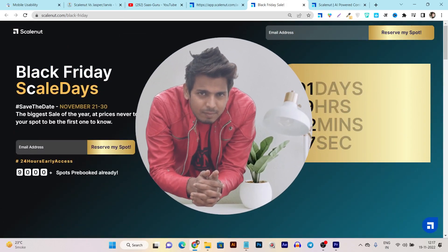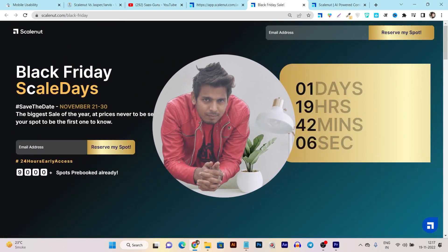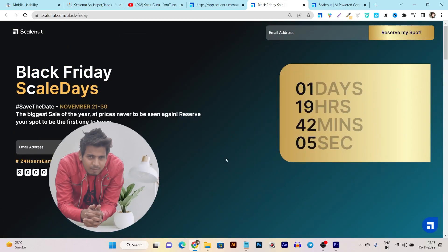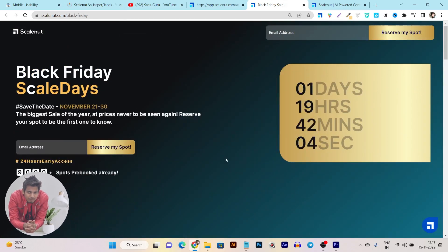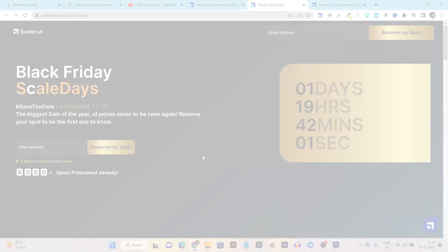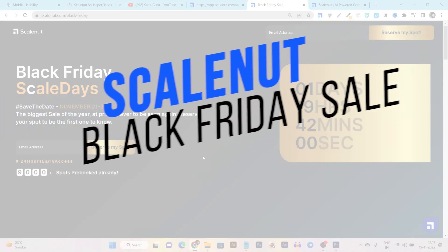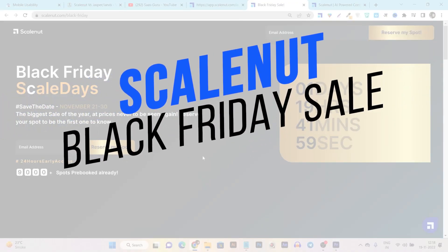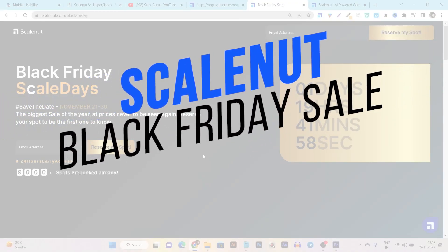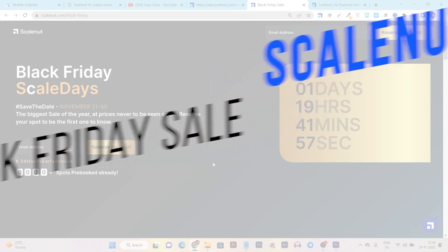Hey guys, this is Basant here and welcome back to Saas Guru YouTube channel. In this video I'll talk about everything ScaleNut Black Friday sales, so without wasting any more time let's get started.